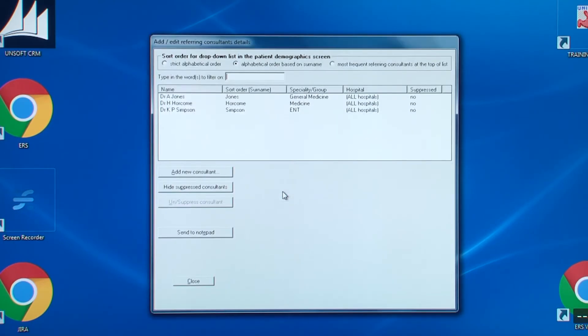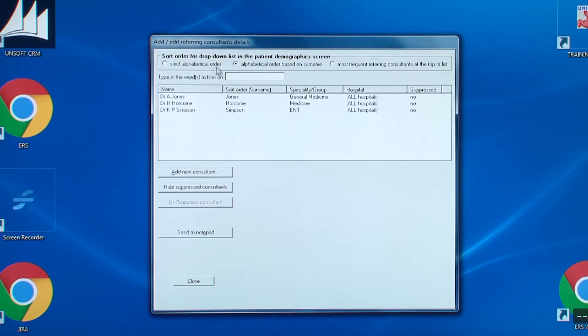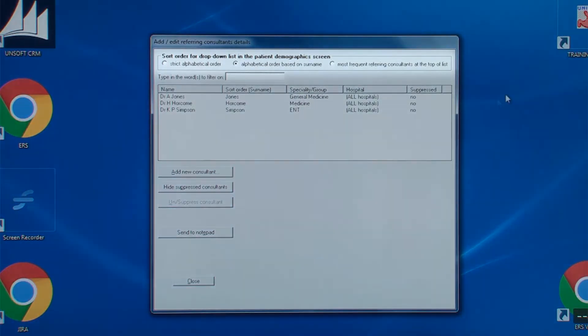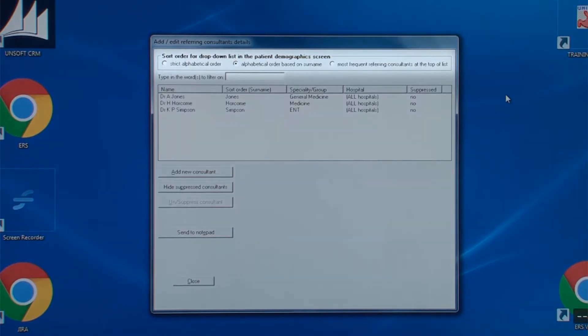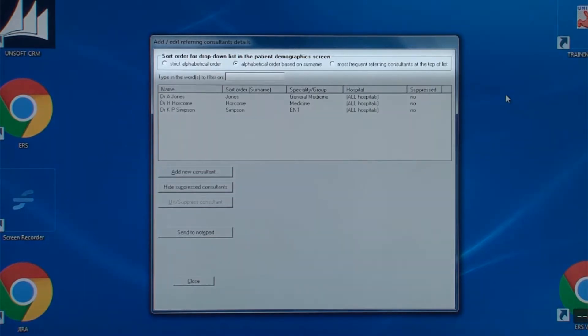You see their specialty and which hospital they belong to. The first point to note is the top line. You can set the order by which you want the referring consultants to be displayed in the drop-down boxes on the patient demographics screen. You can have them in very strict alphabetical order or orders in alphabetical order of surname. Or you can have the list displayed with the most frequent referrers at the top.